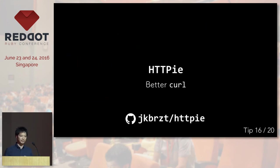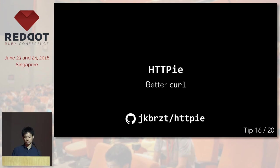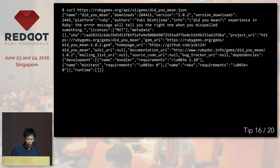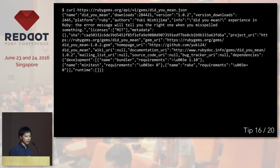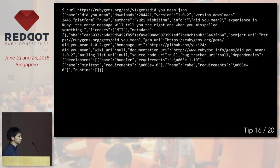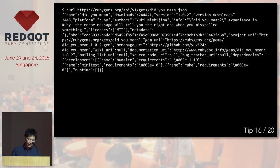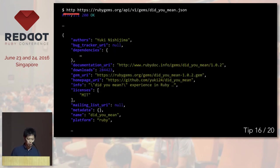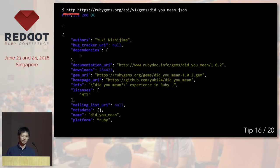The next one is HTTPie. It is basically a better version of curl. Like, I make a request to RubyGems and you get a result like this, which is not really readable. But if you replace curl with HTTP, then it will prettify the JSON. So it's going to be a lot easier to read the JSON.